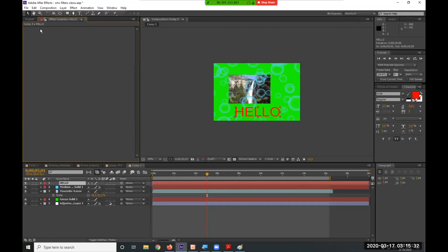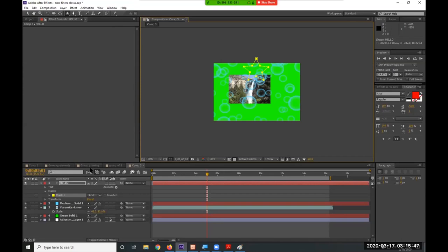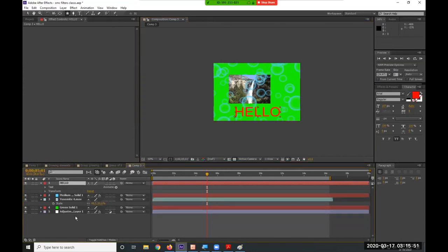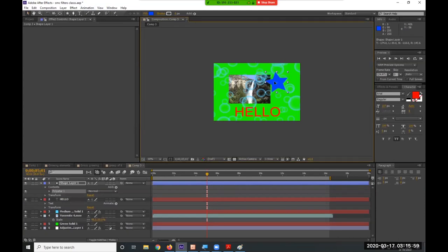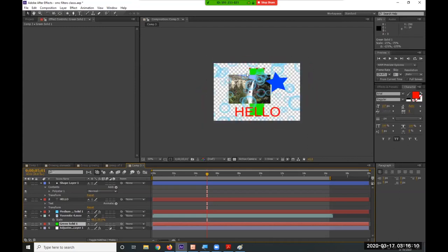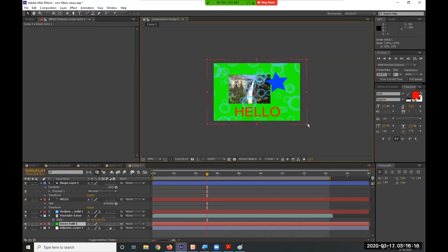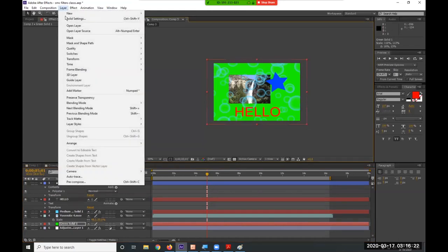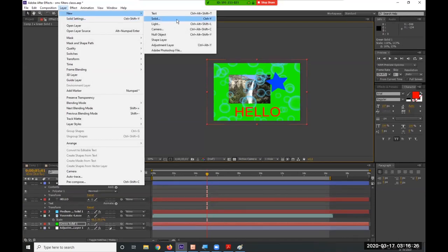Do not confuse a solid with a shape layer. A shape layer literally is a shape — rectangle, star, polygon — like we've done before. The solid is always rectangular, though you can animate its scale and position. A shape layer gives you actual vector shapes. You can also put filters on a text layer just as easily, though the filter is limited to the bounds of the text — it won't extend beyond because there's no other information on that layer.